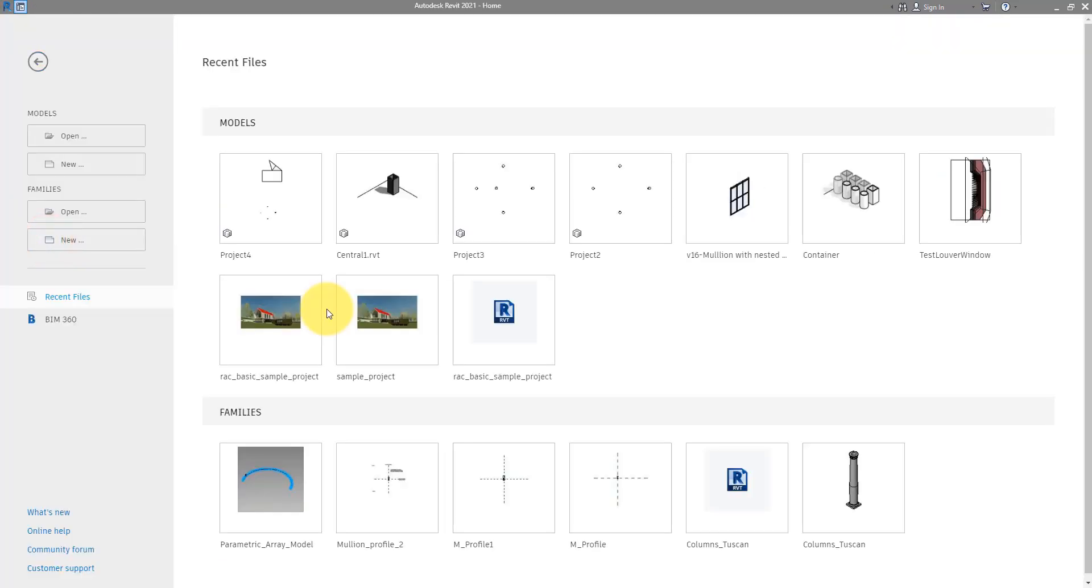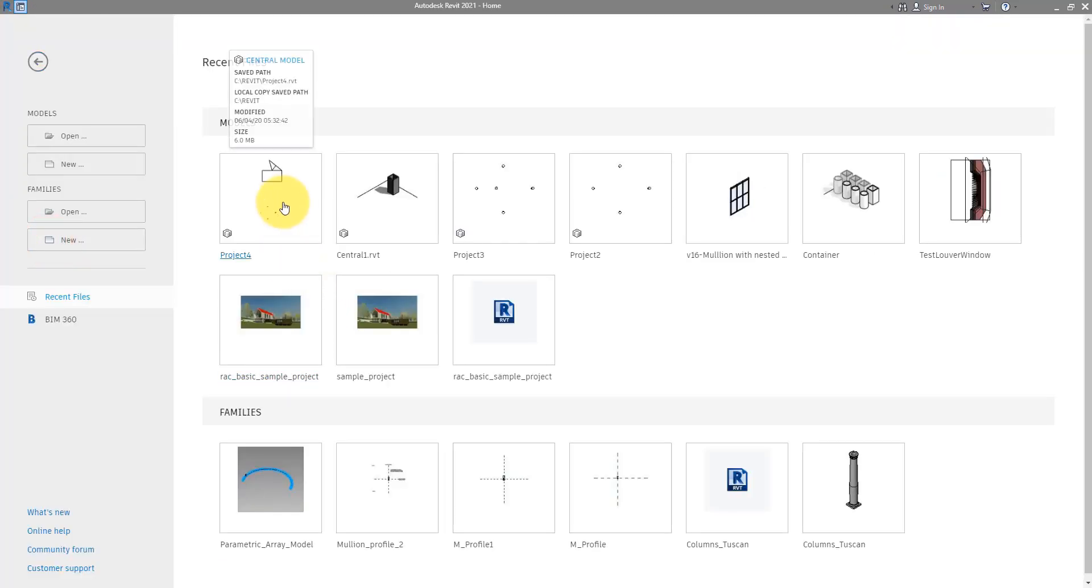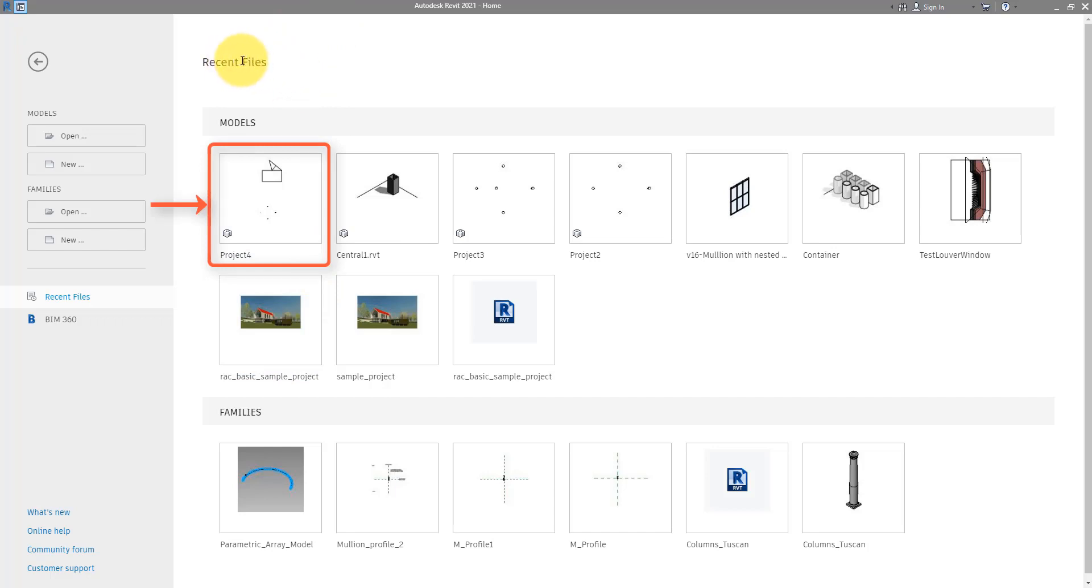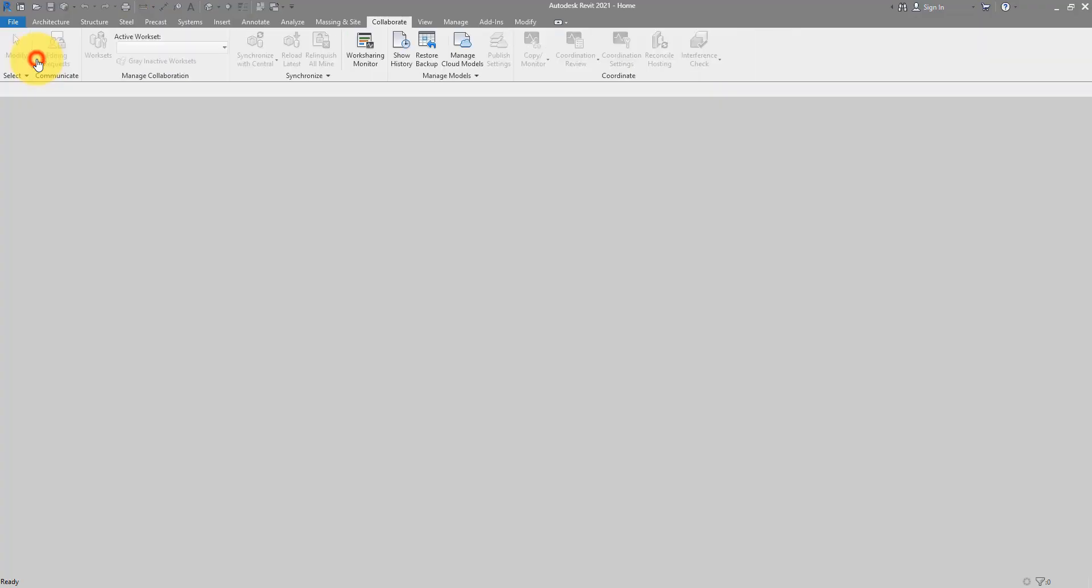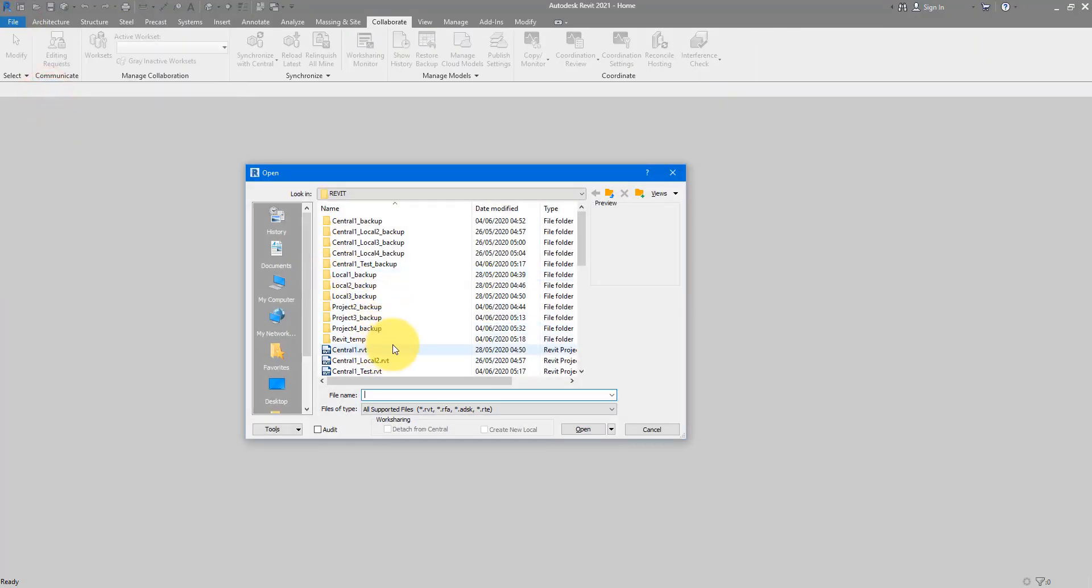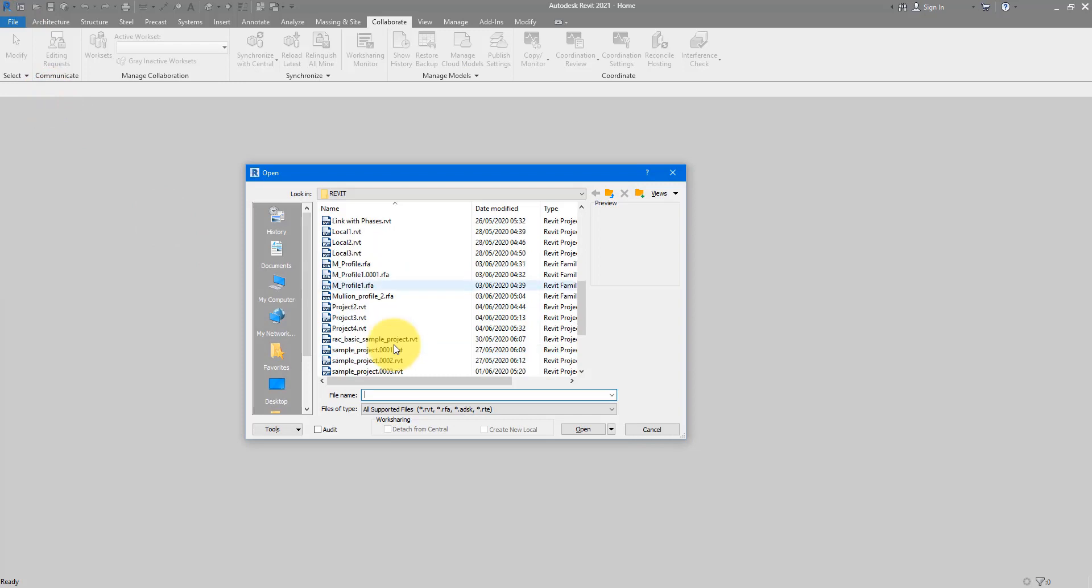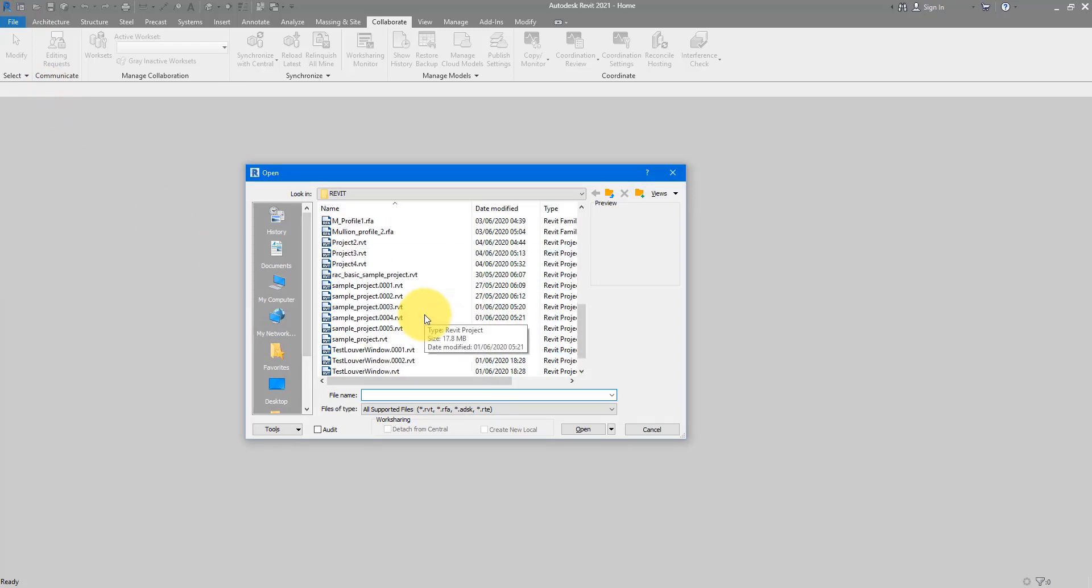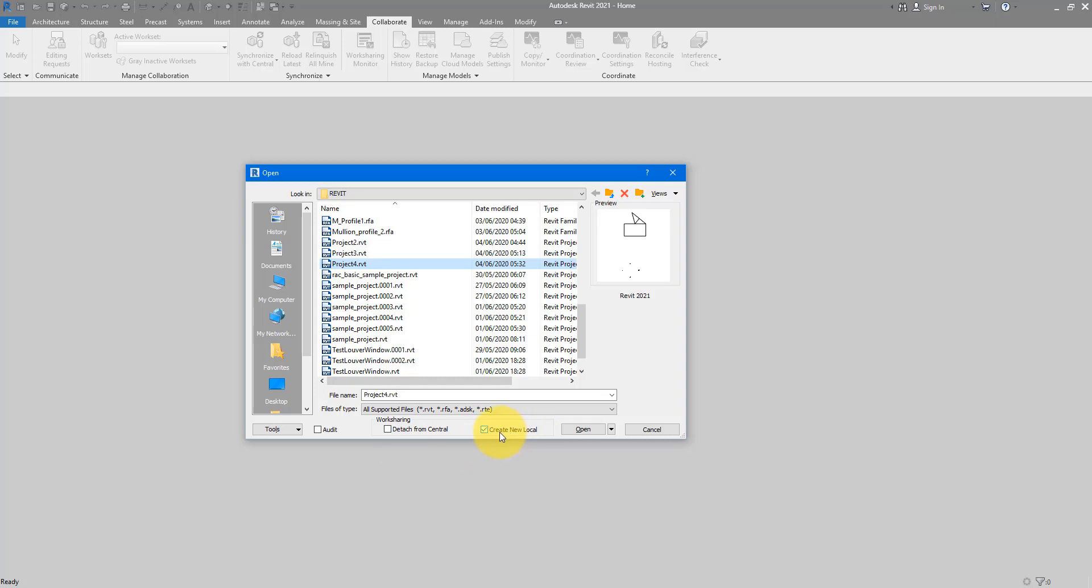And then reopen it from my recent file screen. If you don't have this recent file screen available at the moment, you can do the same thing by going to File, choose Open, and then select the central file you want to open. In our case, that's project number 4. And because it's a central file, make sure you have this Create a new local file tick box selected before you do Open. Doing this means you're not opening the central model directly, but just making a new local file where you can work on it and synchronize your changes back to the central model.